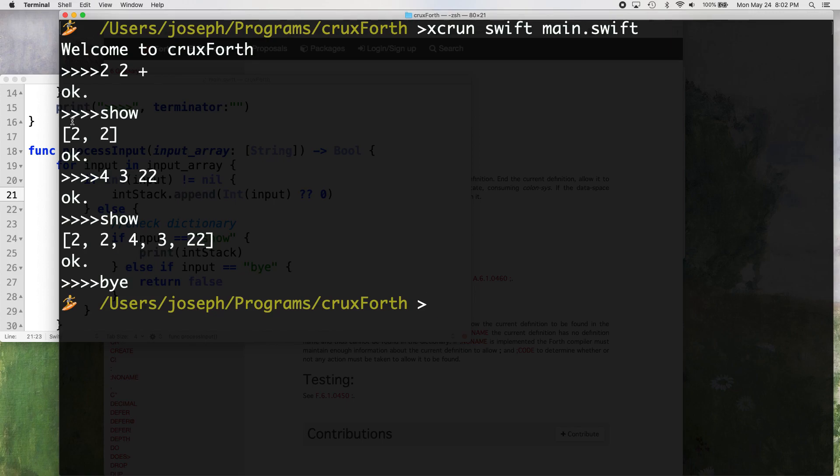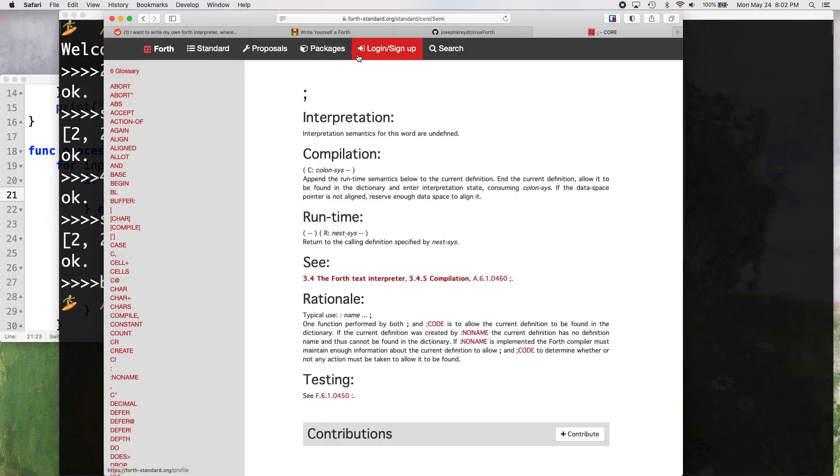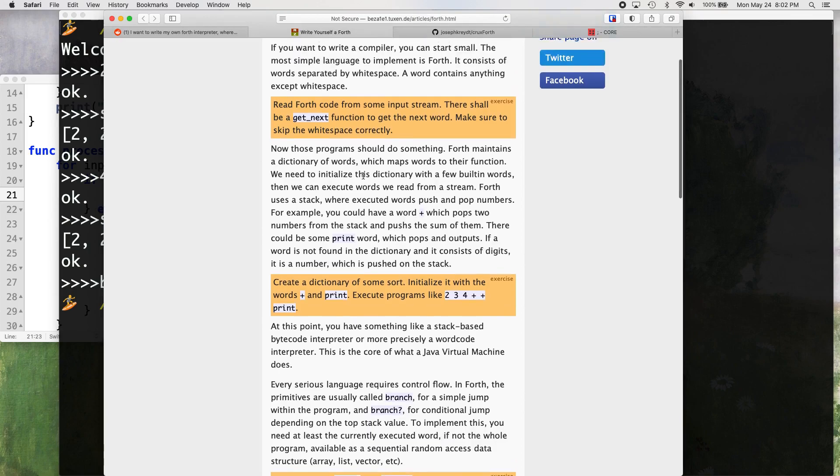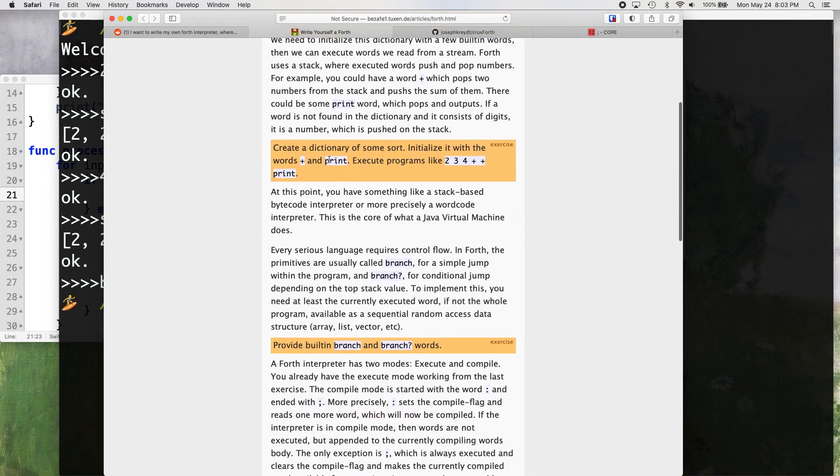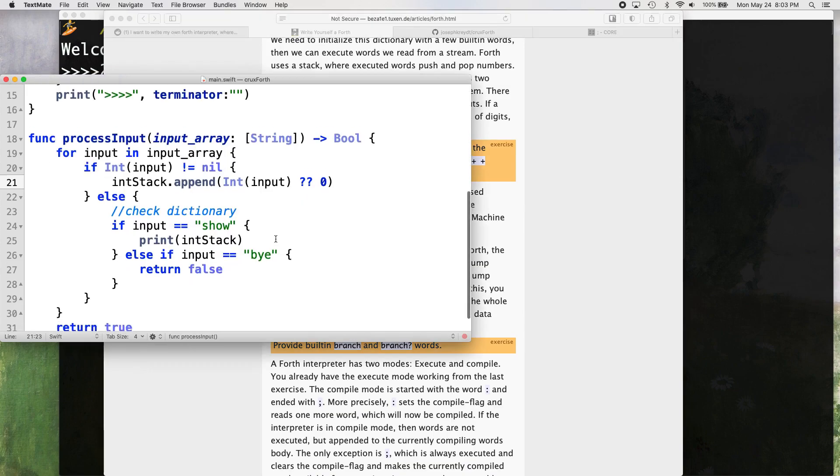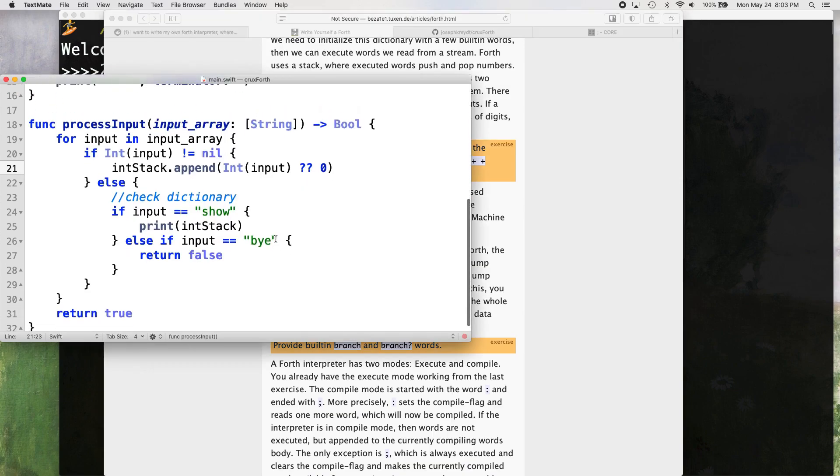So that's a good place. Let's see what that objective was here on the right. Yourself a Forth. Create a dictionary of some sort, initialize it with the words plus and print. Okay, so show is our print execute. Okay, so let's get our plus in here. It should be pretty simple actually.